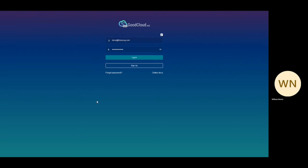When accessing GoodCloud, you will first encounter the login screen. Your username and password will be given to you after purchasing the device. If you did not receive a login, please contact our support team.